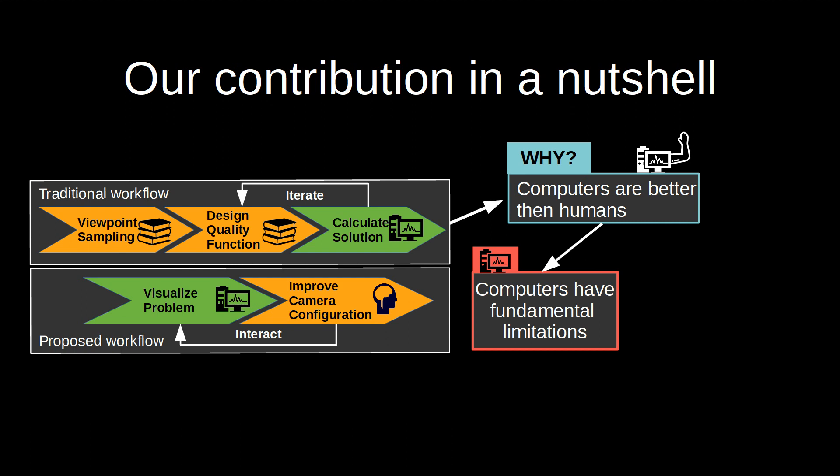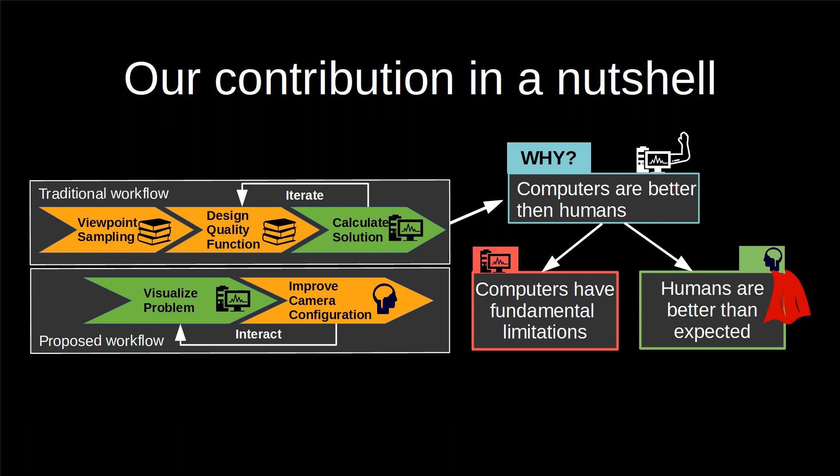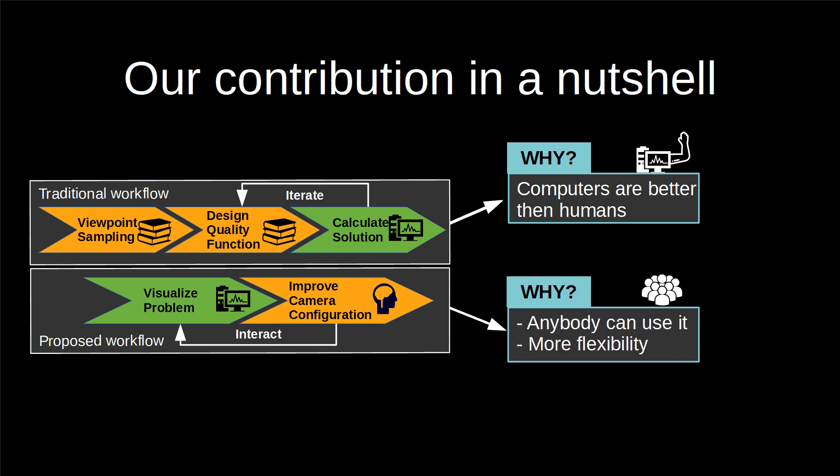Our experiments also show that humans are better at solving this task than expected when their perception is enhanced by a virtualization of the problem. The reason for using our workflow is that anybody can use it and it's more flexible.